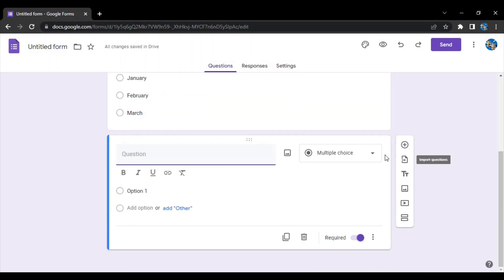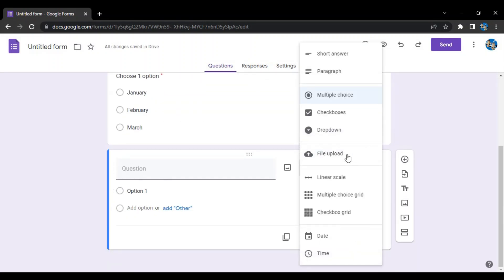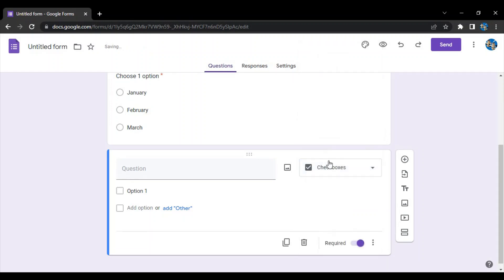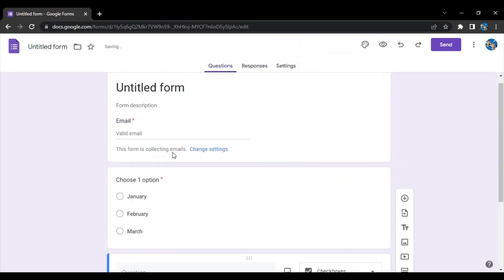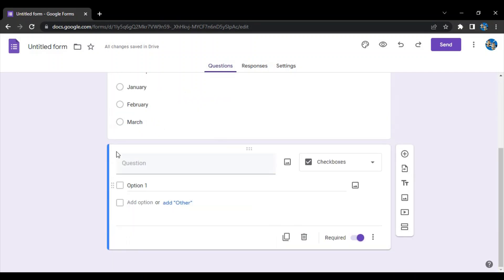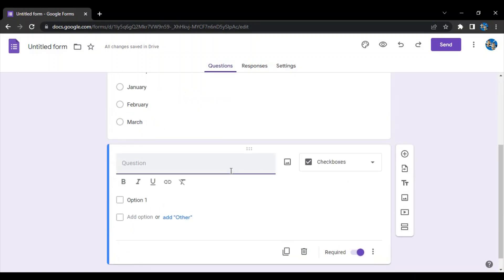If you want to add a question, just click on this plus icon. This would allow you to add another question. This was the first question, this is the second question. Now let's just change its type to checkboxes. In multiple choice, the student or anyone using this form would be able to choose only one option out of these three.